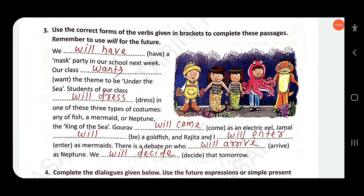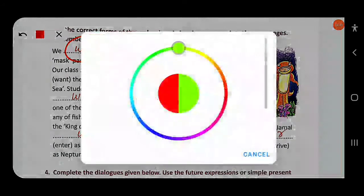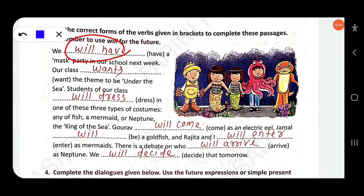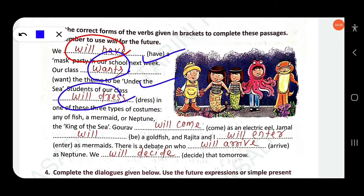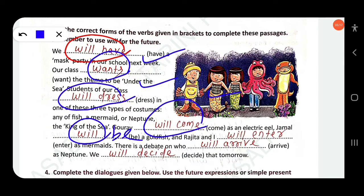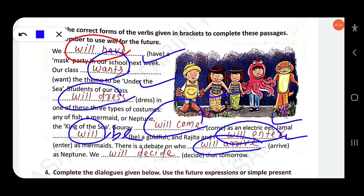Use the correct forms of the verb given in the brackets to complete these passages. Remember to use 'will' for the future. We 'will have' a mask party in our school next week. Our school 'wants' the theme to be under the sea — simple present. Students of our class 'will dress' in costumes — fish, mermaid, or Neptune, the king of the sea. Gaurab 'will come' as an electric eel. Jamal 'will be' a goldfish. Rajita and I 'will enter' as mermaids. There is a debate on who 'will arrive' as Neptune. We 'will decide' that tomorrow.